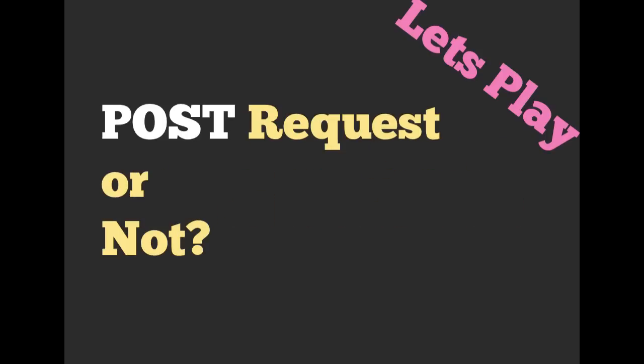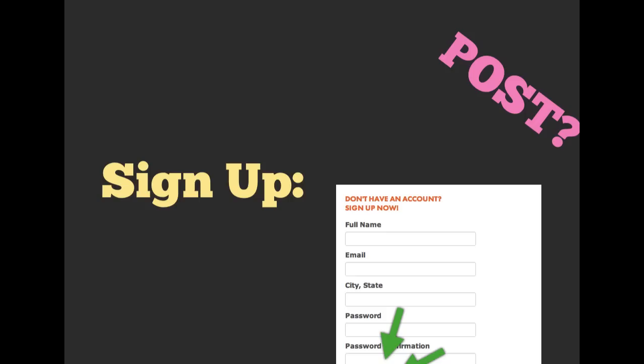So like we played GET request or not, let's play POST request or not. We have signing up for a service. We're going to be creating a user account. We're going to be sending our full name, our email, city, state, and password, as well as password confirmation. If you said yes, you're right.